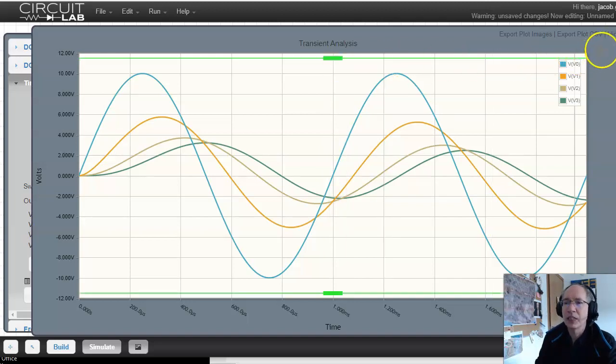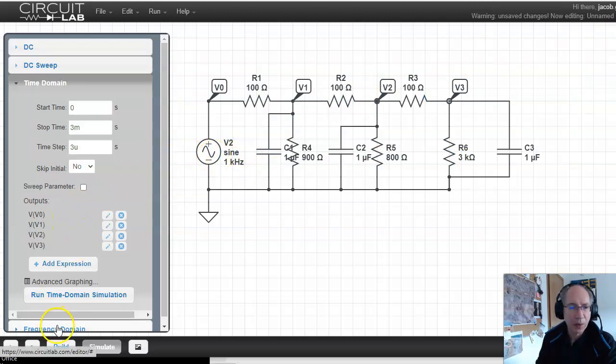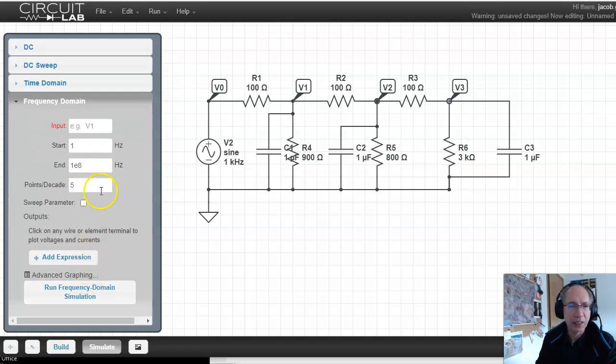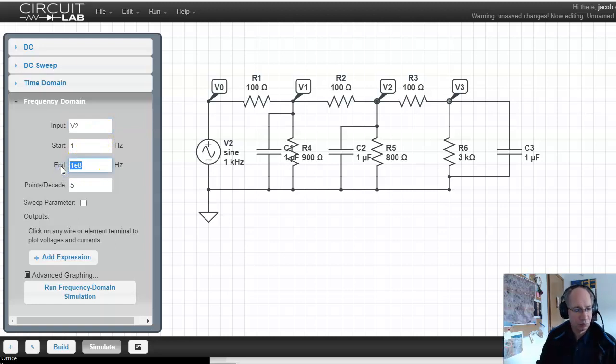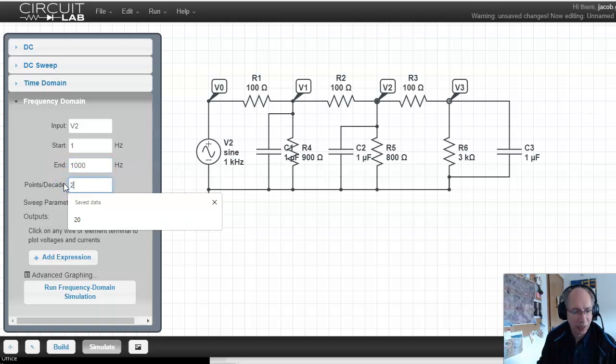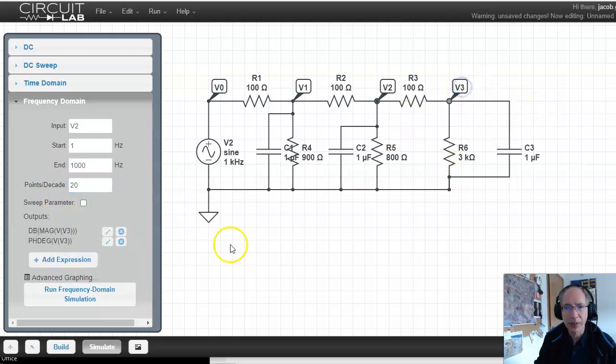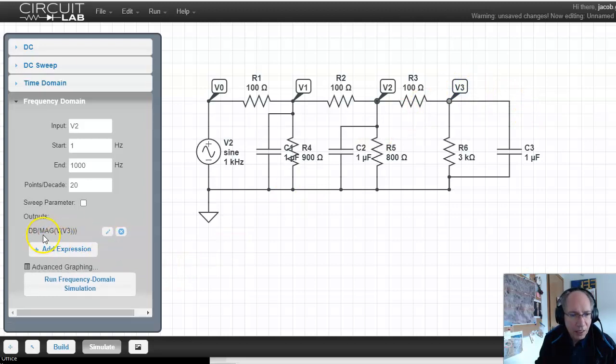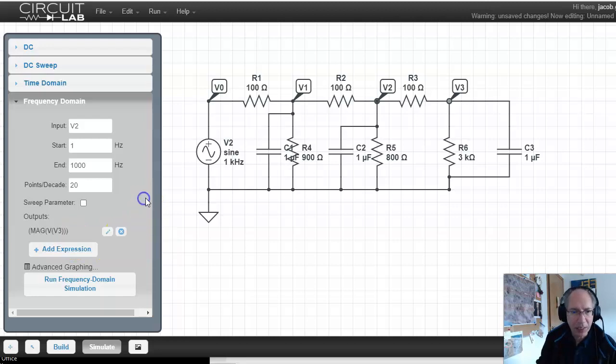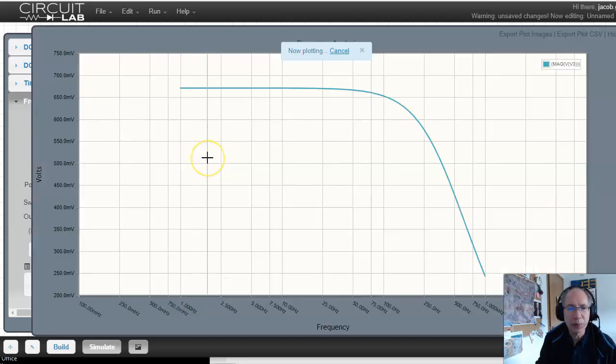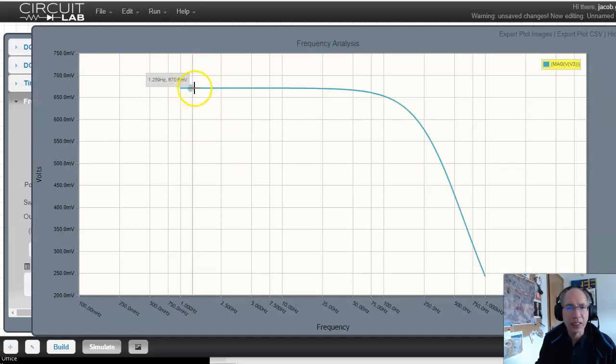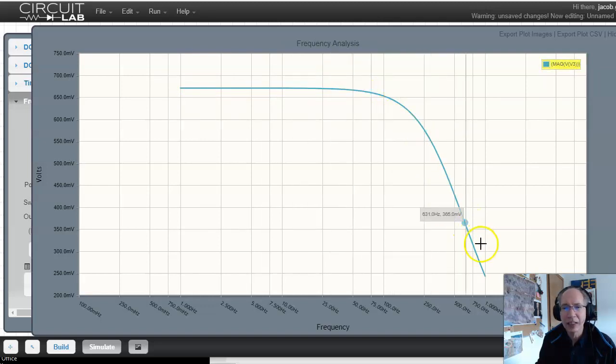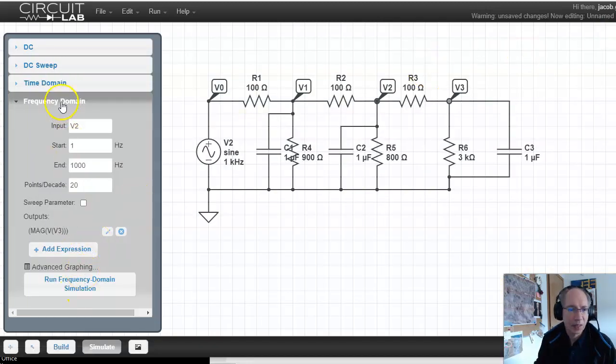So that's the time domain simulation. What frequency domain does down here is I can sit there and let's vary V2. This guy. I want to go from 1 hertz to say 1000 hertz. Let's have 20 points per decade. And I want to look at V3. And let's not look at phase. The standard is dB. I personally like the amplitude. It's kind of your pick. We'll plot the magnitude of the output and run. It's going to sweep the input from 1 hertz to 1000 hertz. And here's the gain. The output is 0.67. And then the gain drops off. This is a low pass filter.